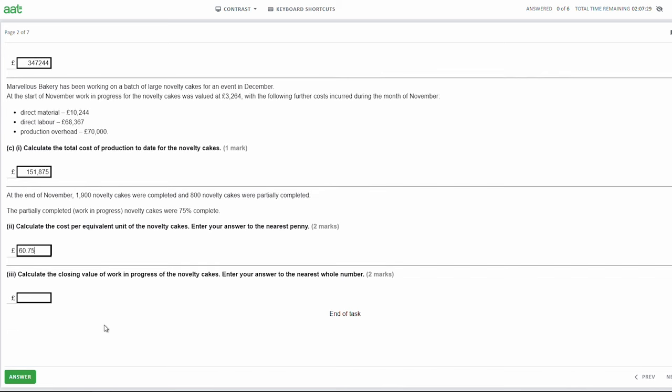Calculate the closing value of work in progress of the novelty cakes, to the nearest whole number. We look at the 800 cakes in work in progress. Multiply 800 by 75% to get 600 equivalent units of work in progress. Then 600 equivalent units multiplied by the cost per equivalent unit of £60.75 gives a closing value of work in progress of £36,450.